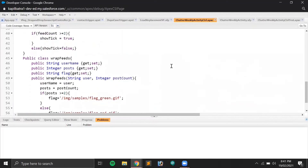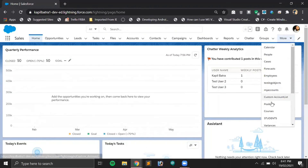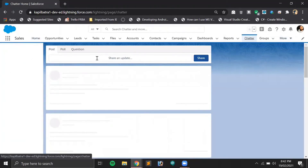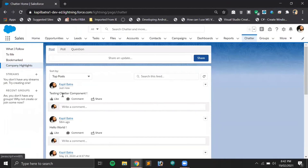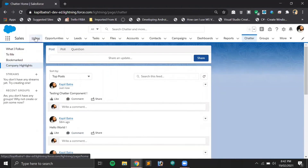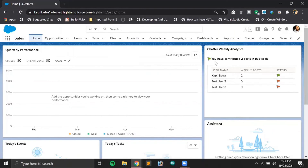Let me show you a live example. I'll add another post in my Chatter. I go to Chatter, share a new post — 'testing chatter component'. I've now shared another post this week, along with one I shared 58 minutes ago. Going back to the Chatter component on the home page, both flags are now green.